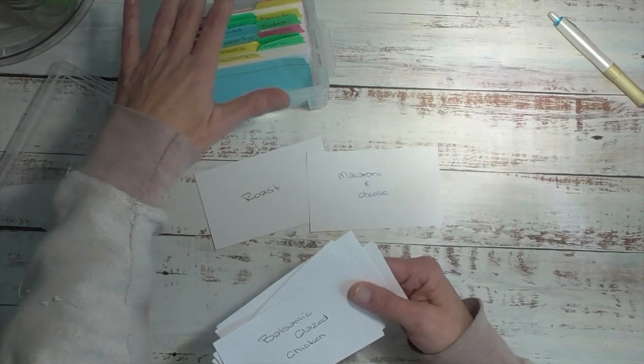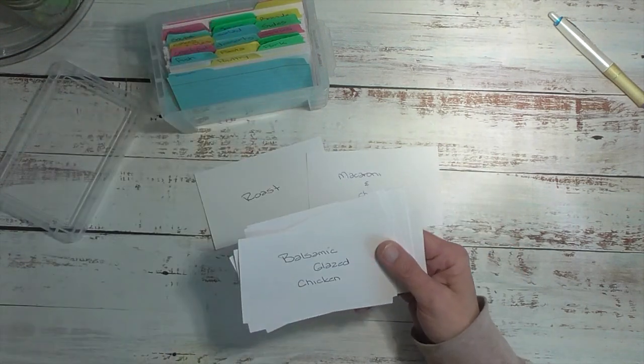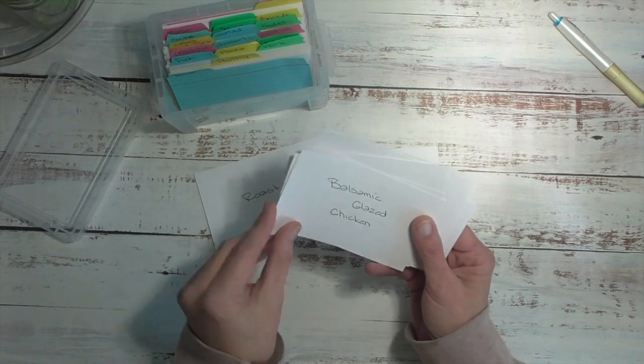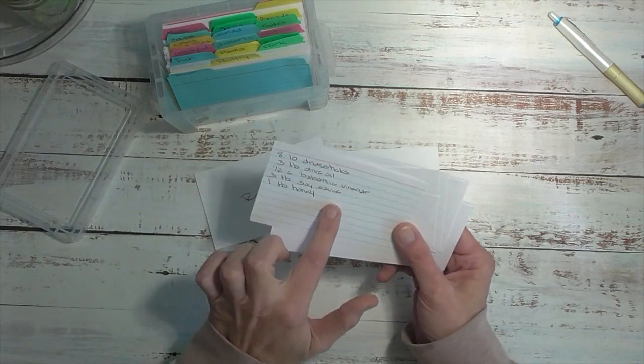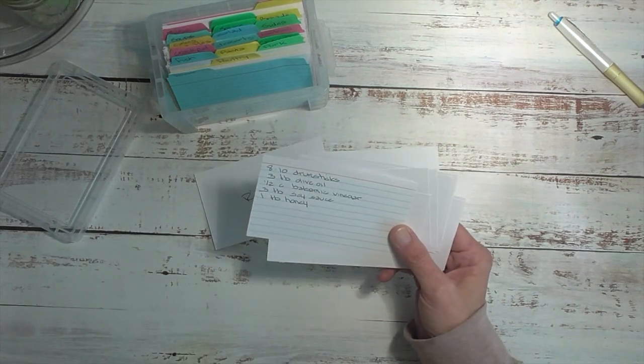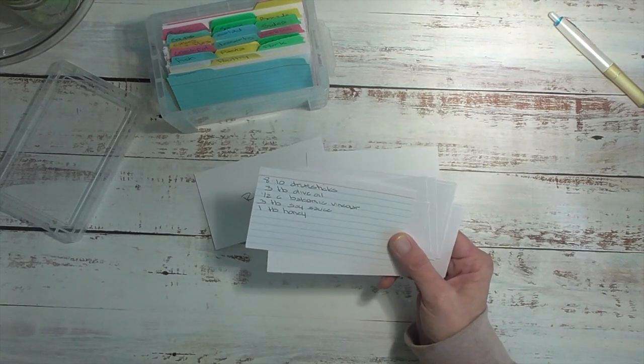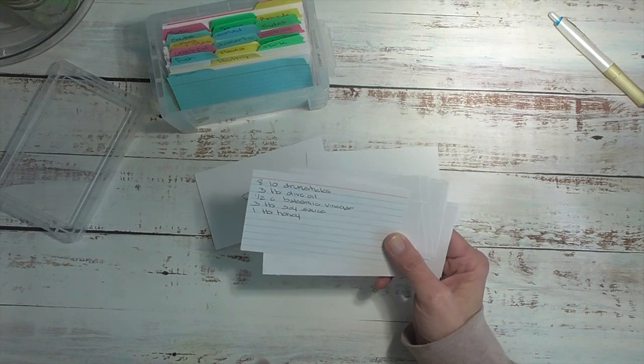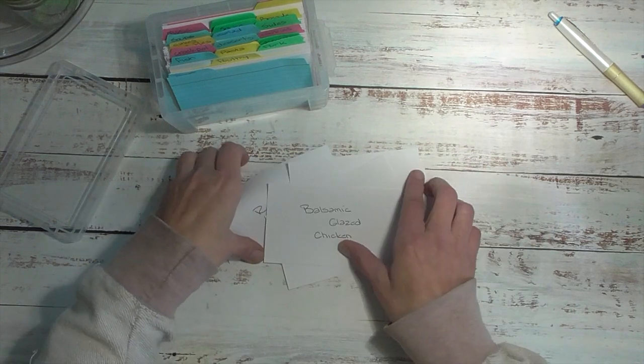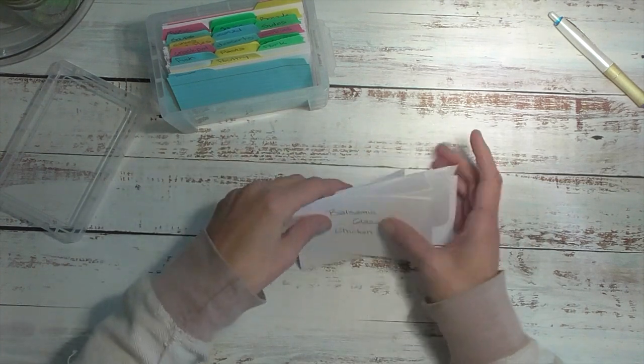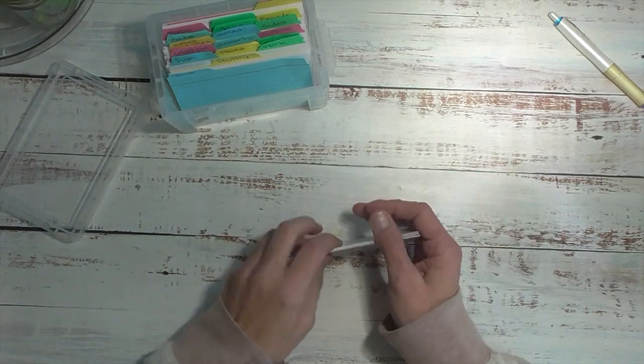So once I have the menus I want to make for the two weeks, then I go on the back, I see the ingredients very easily. I check my pantry to see if we have them. If I don't have them, they go on my grocery list. That's how I store the menus or the ideas.